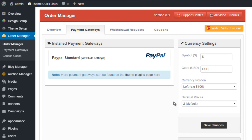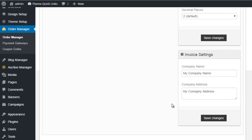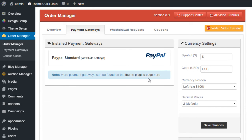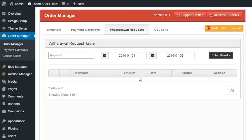At the bottom you can enter your invoice settings, so you can enter your company name and company address, and those details will be displayed on invoices that the user views.